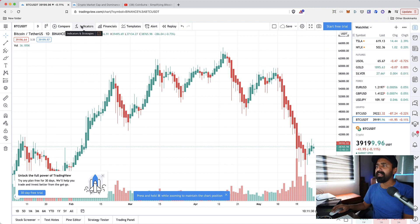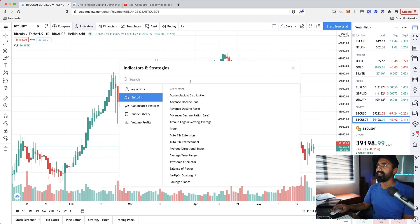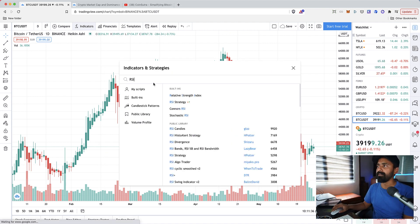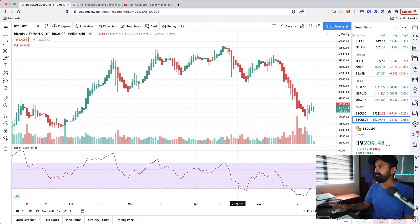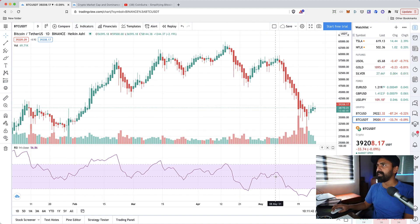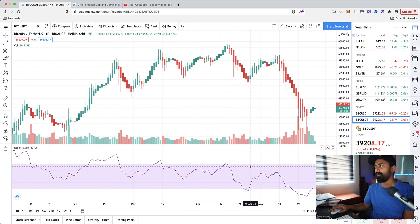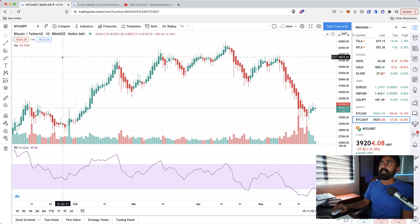You can add any indicator if you like. Let's say we can add RSI indicator which is one of my favorite indicators, relative strength index. It helps you to see if the market is in overbought or oversold area.